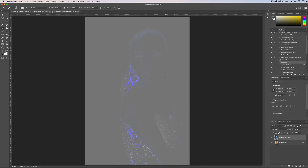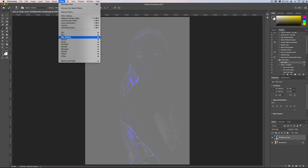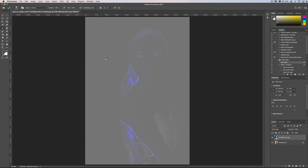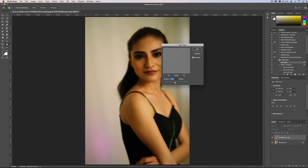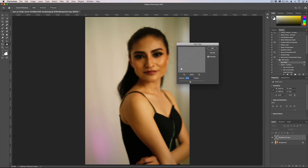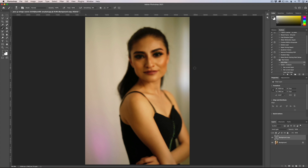Now we need to apply a filter. Go to Filter > Other > High Pass. You can change the amount to best suit your image, but I found that between 23, 24, and 25 works best. I'm going to go ahead and set it to an even 24 and click OK.